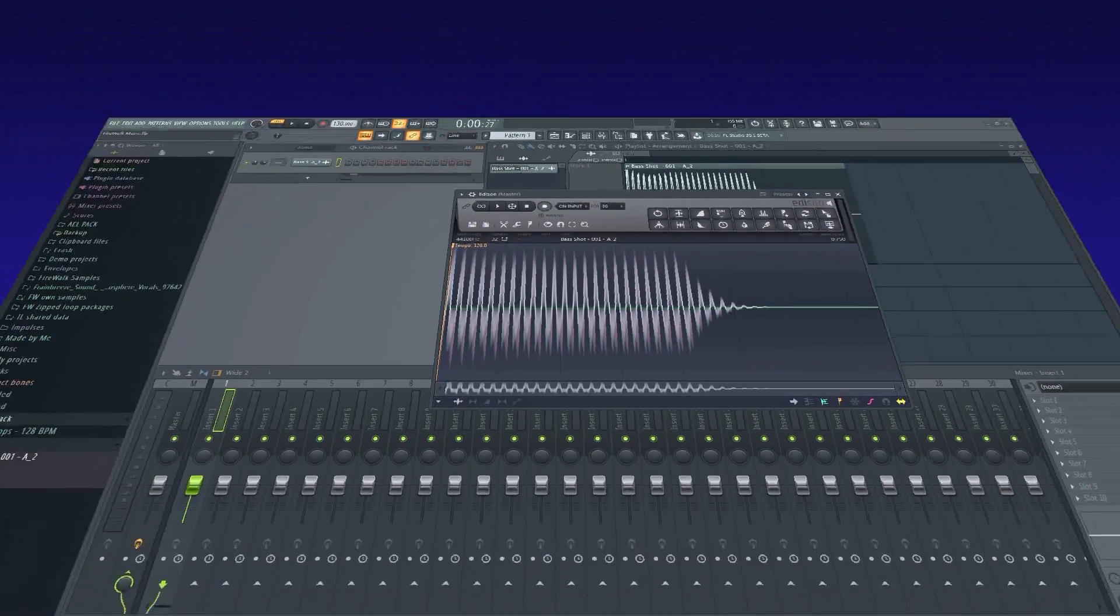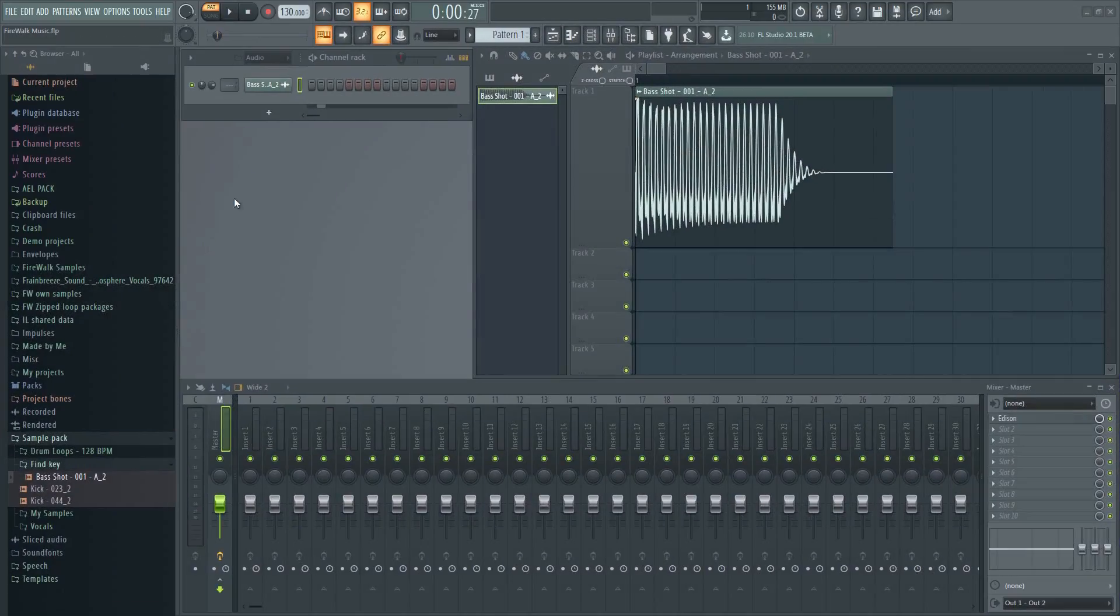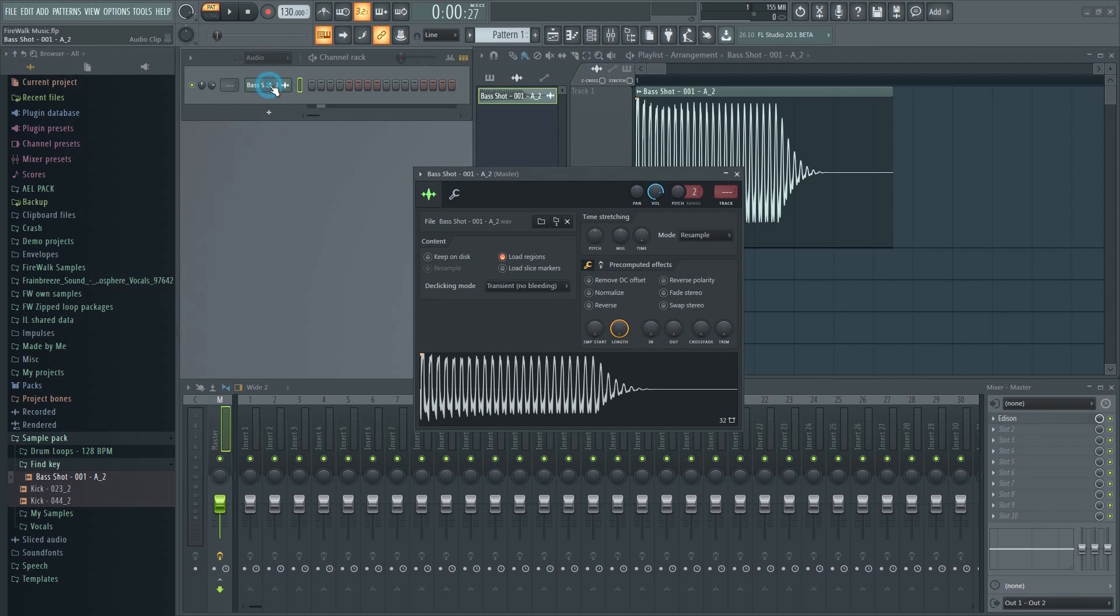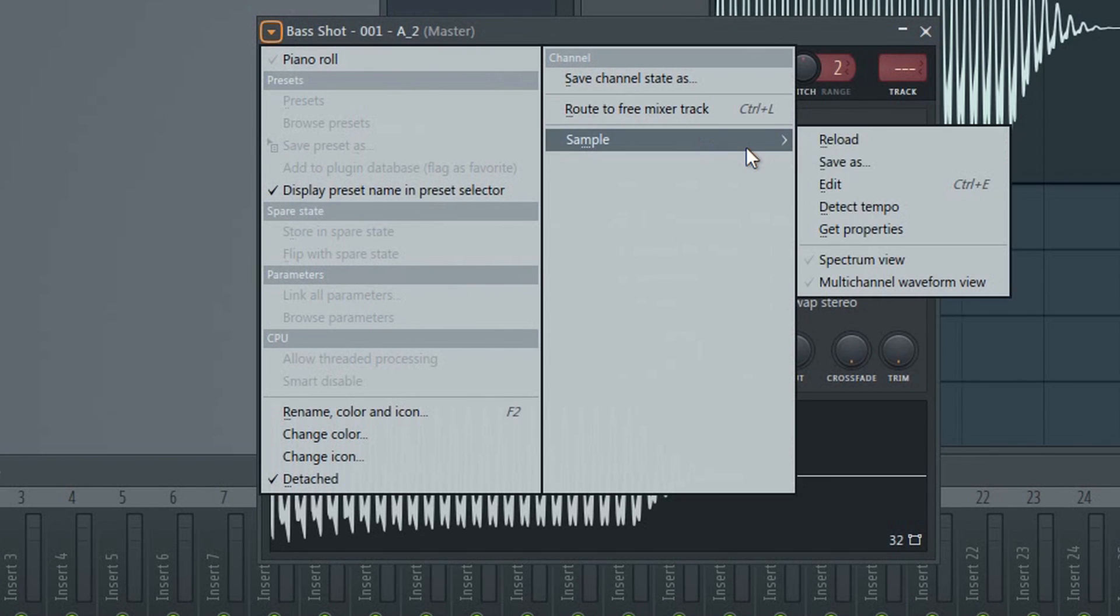You can also do this from the channel rack. Just click on the sample to bring up the sampler, click here and then here.